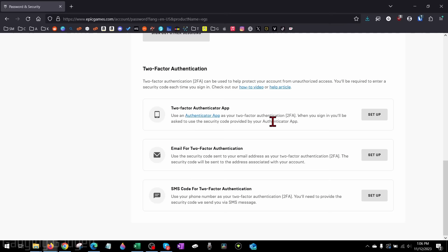Now they have three different methods you can use: an authenticator app, your email, or SMS, so getting a text on your phone. All of these will be very self-explanatory. They do have how-to videos that will help you set them up.